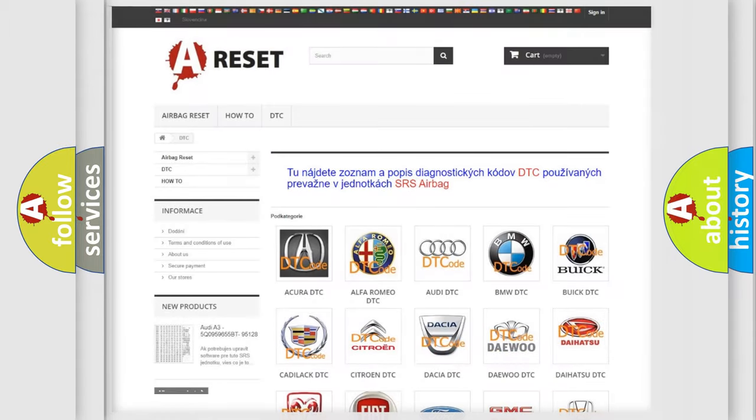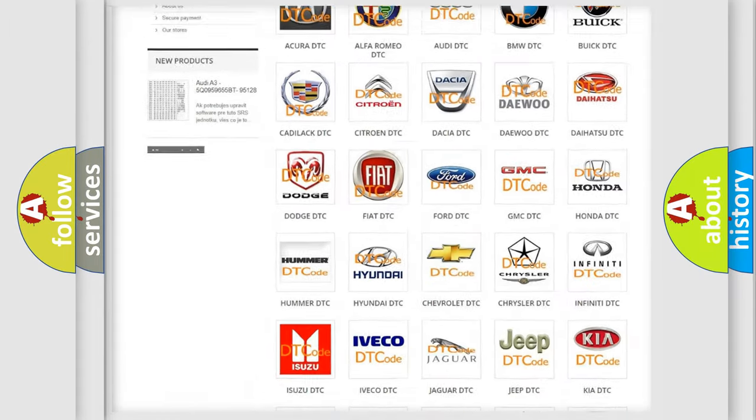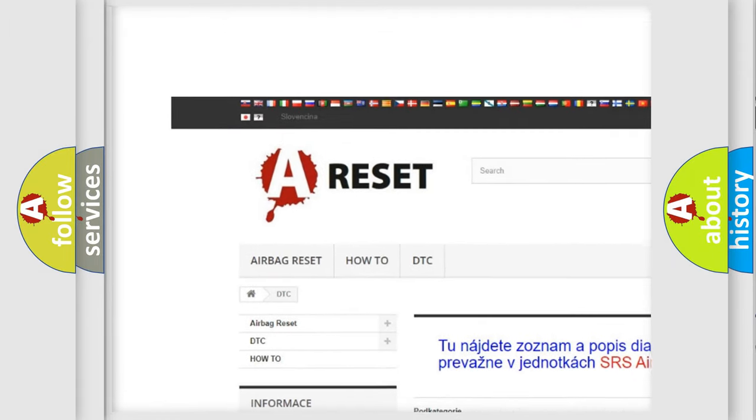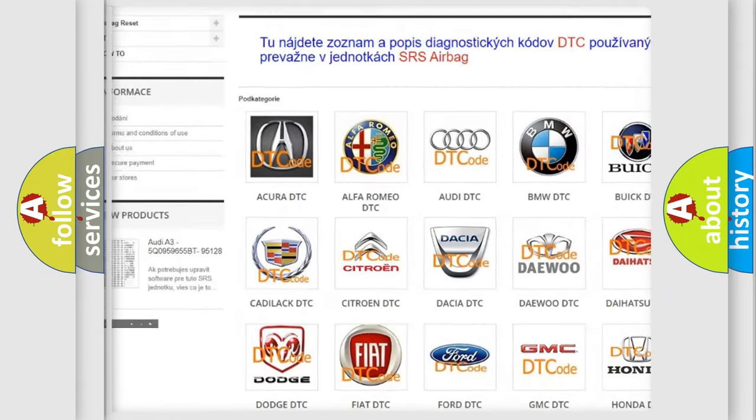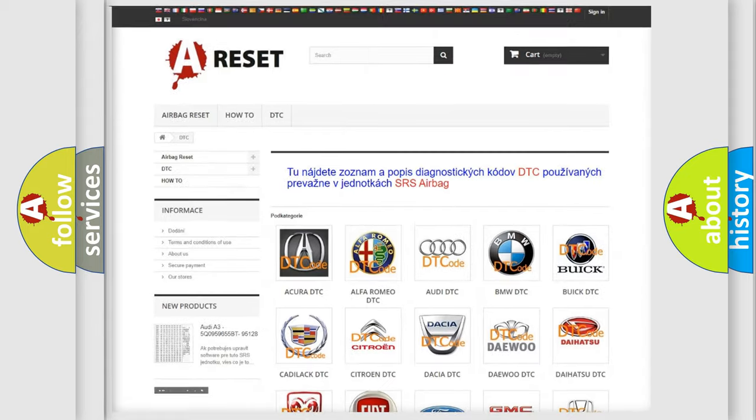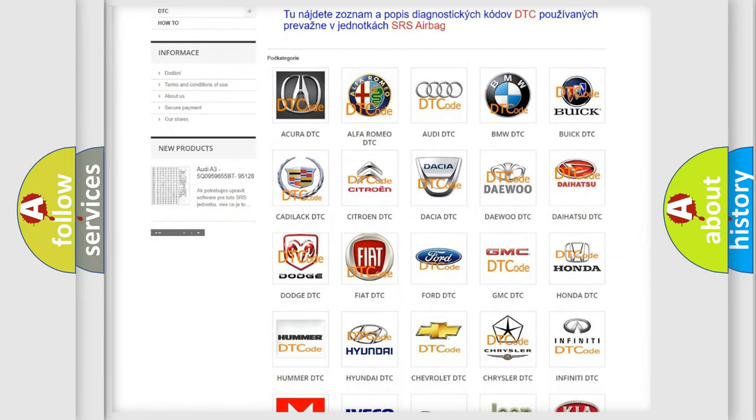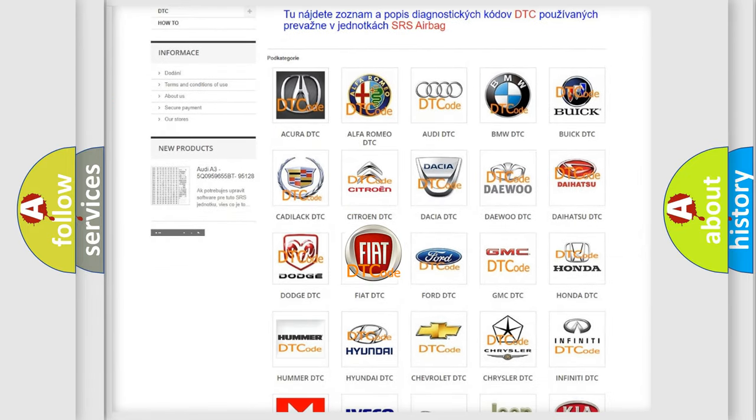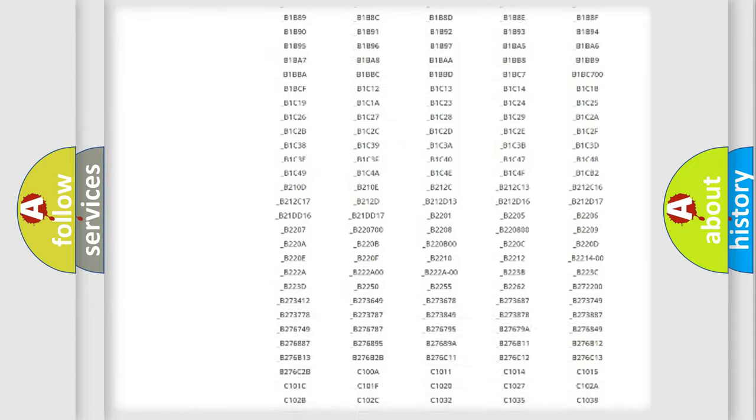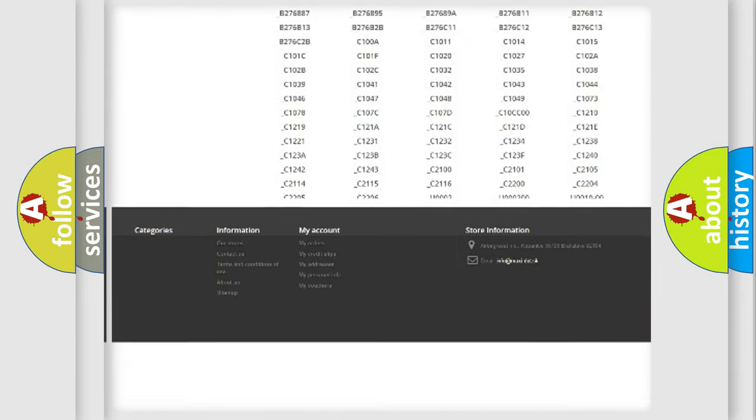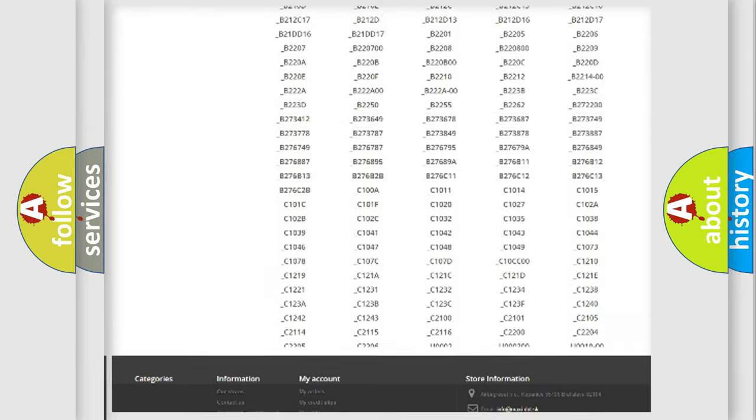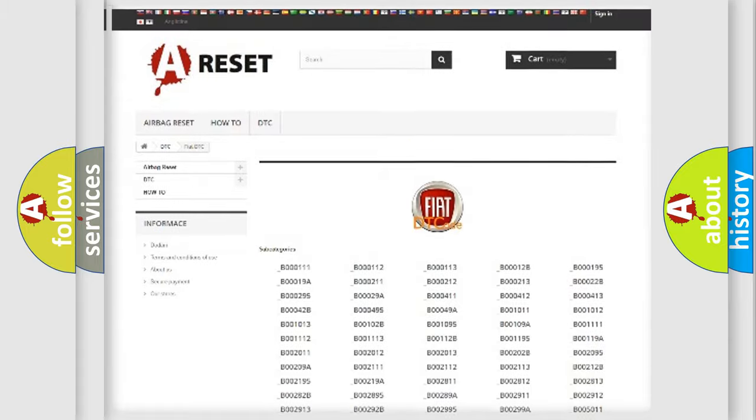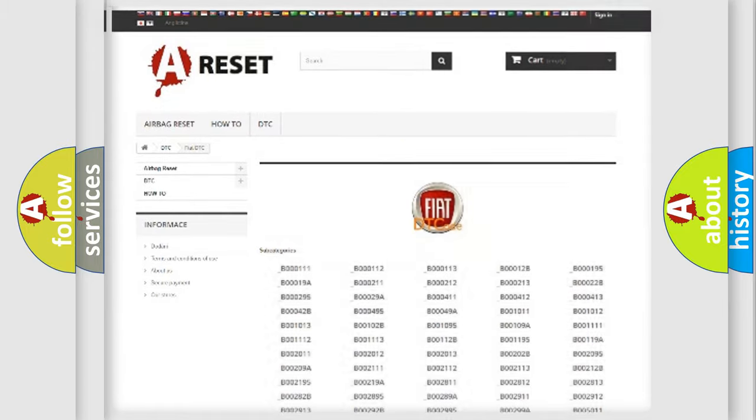Our website airbagreset.sk produces useful videos for you. You do not have to go through the OBD2 protocol anymore to know how to troubleshoot any car breakdown. You will find all the diagnostic codes that can be diagnosed in Fiat vehicles, and many other useful things.